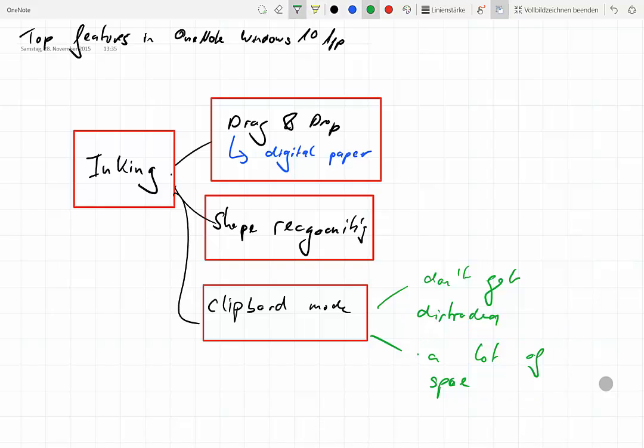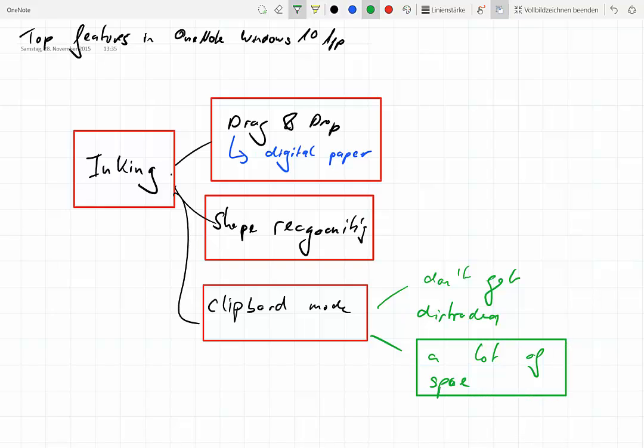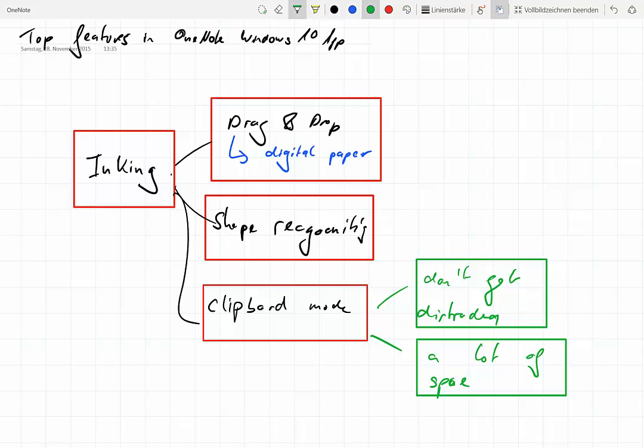You have to close the boxes, by the way, so OneNote recognizes it as a proper box. A lot of space and you don't get distracted. This again is for me what I think is a cool feature of digital paper.